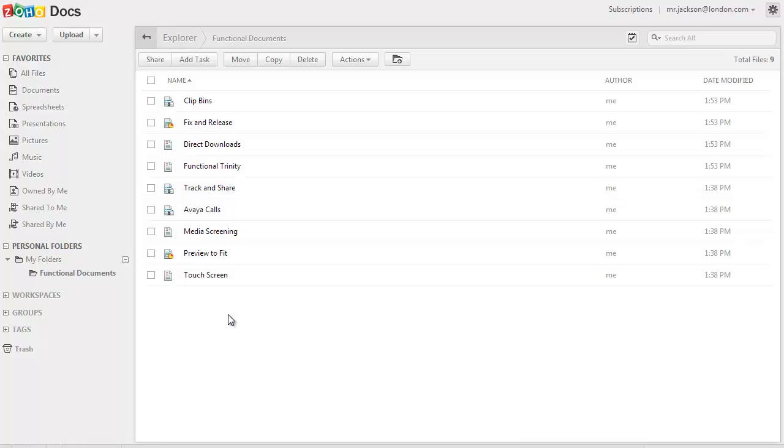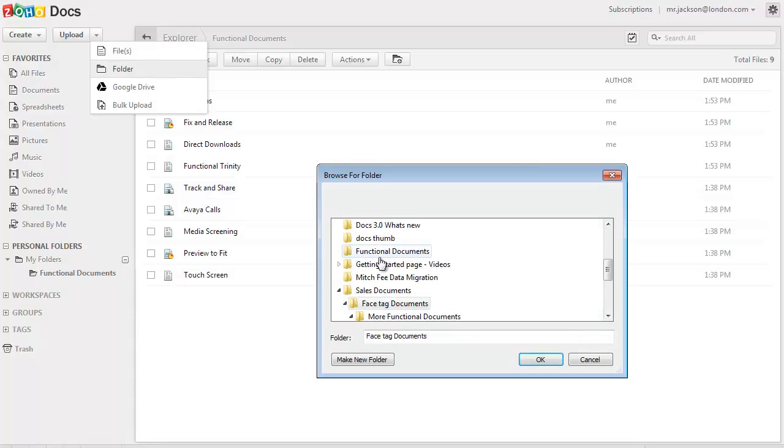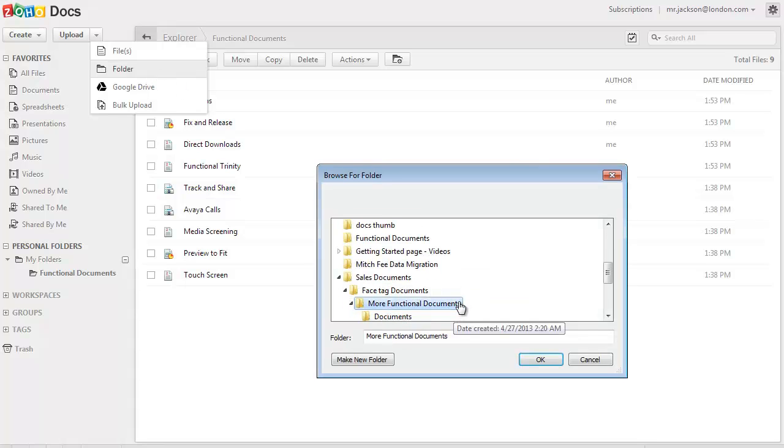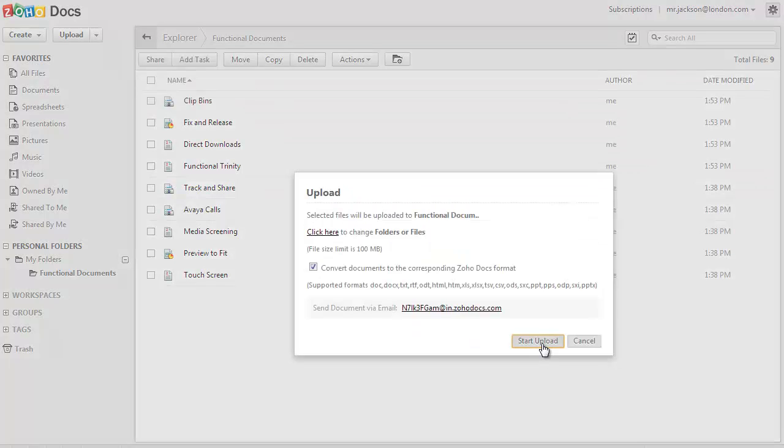To start the folder upload, click on the upload button at the top and click on folders. Choose the folder from your computer that you would like to upload. And if the folder which you are selecting has any subfolders in it, the complete directory will get uploaded.